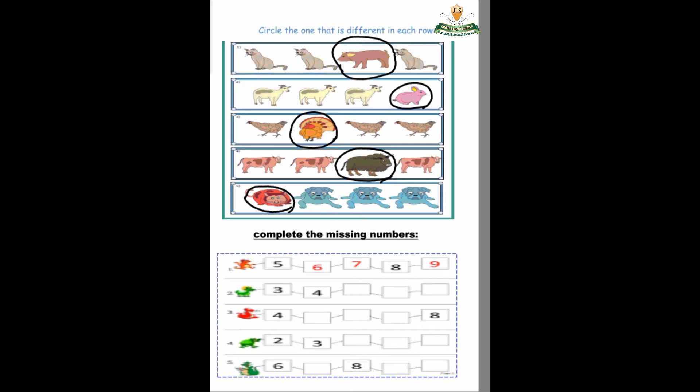Number 2, 3, 4 — so what's after 4? Yes, 5. How do we write number 5? Sleeping dash, down stick, half circle.